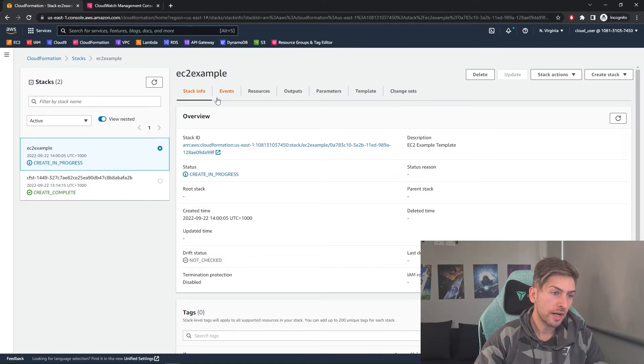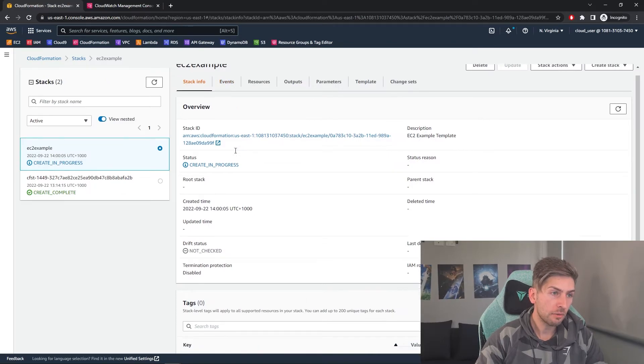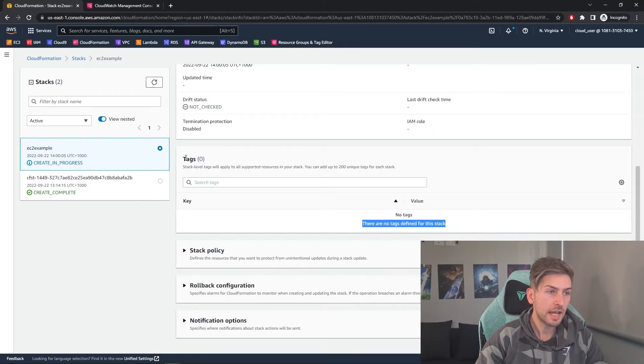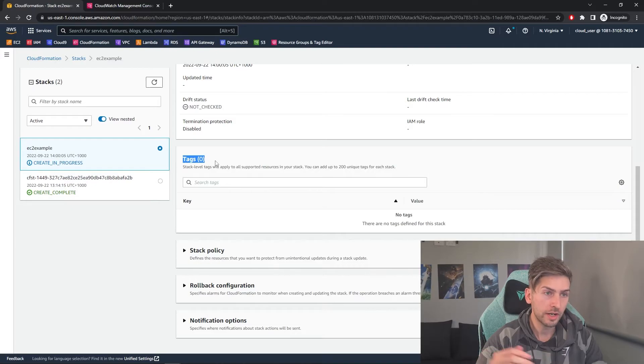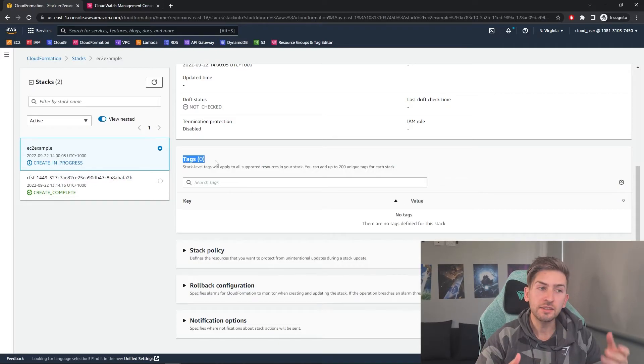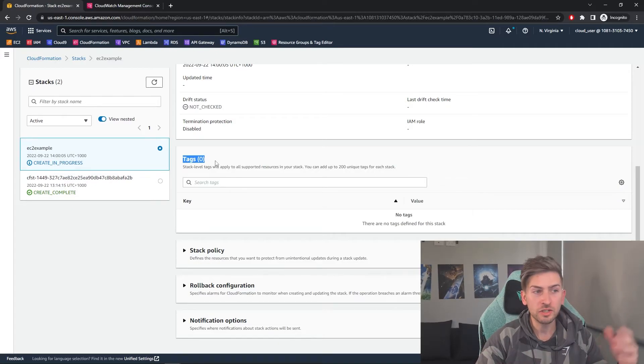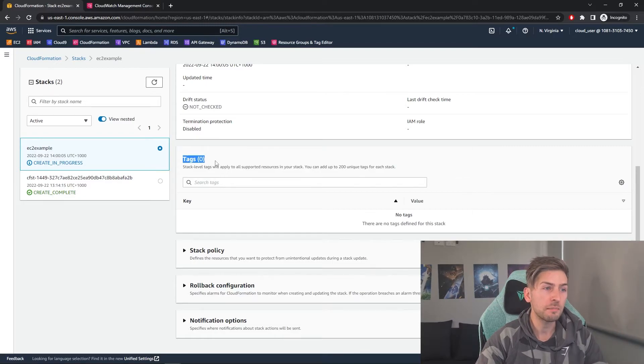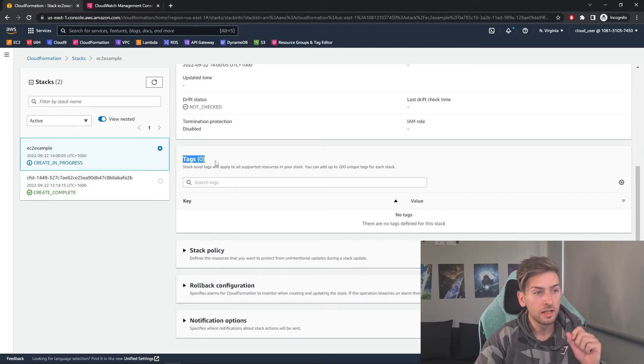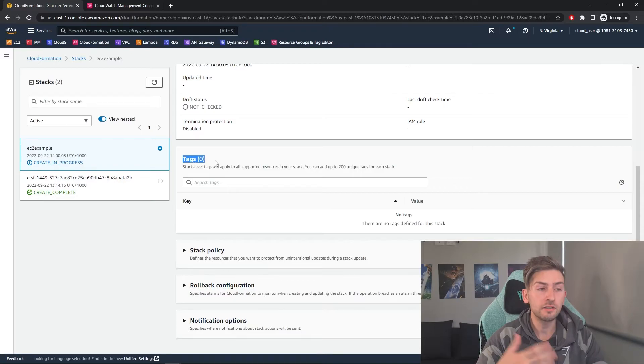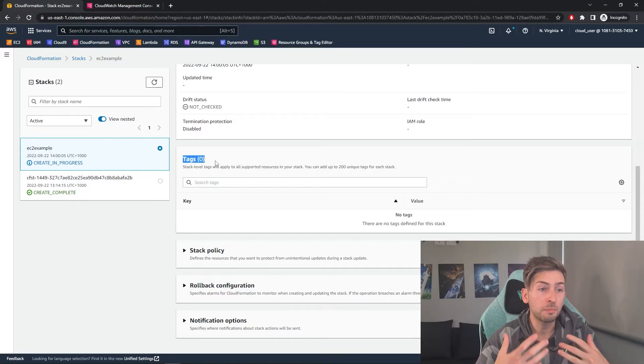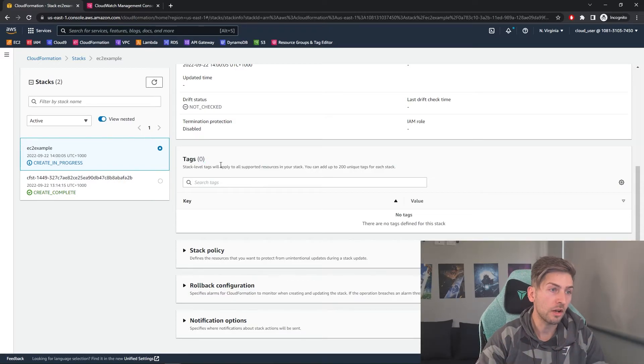While we wait for that to create, something I want to touch on is tags. You can set certain tags when you create your CloudFormation resources. And this is incredibly handy, especially in a working environment where you may want to put certain tags to particular cost centers, areas of the business, or maybe particular projects that you're working on.